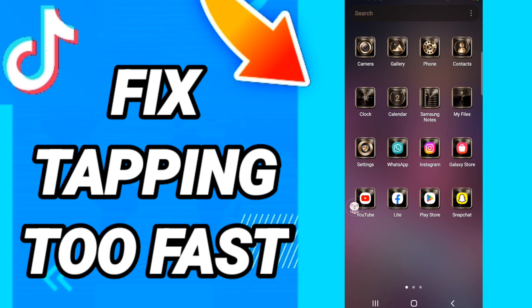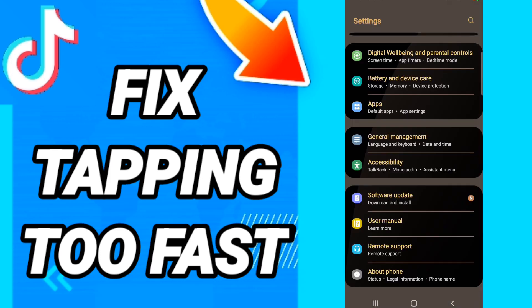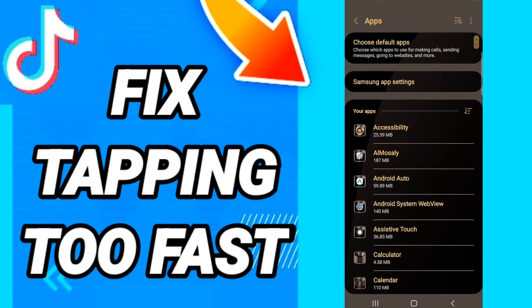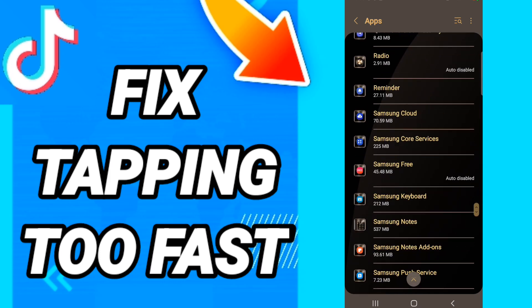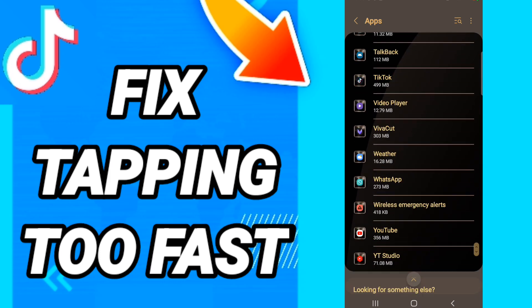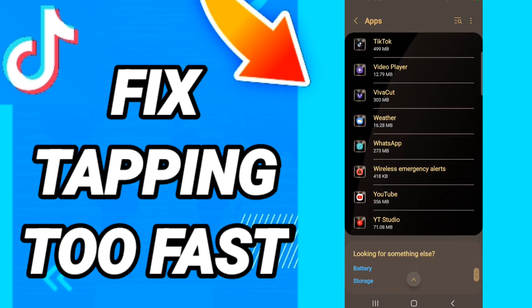In this page, you will go to Apps, then Default Apps, then App Settings. When you see this list, scroll down to find the TikTok application and enter it.